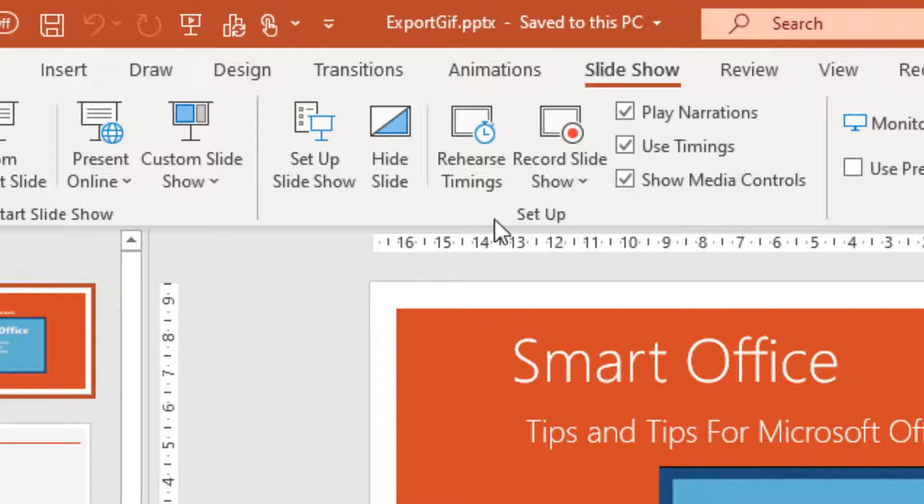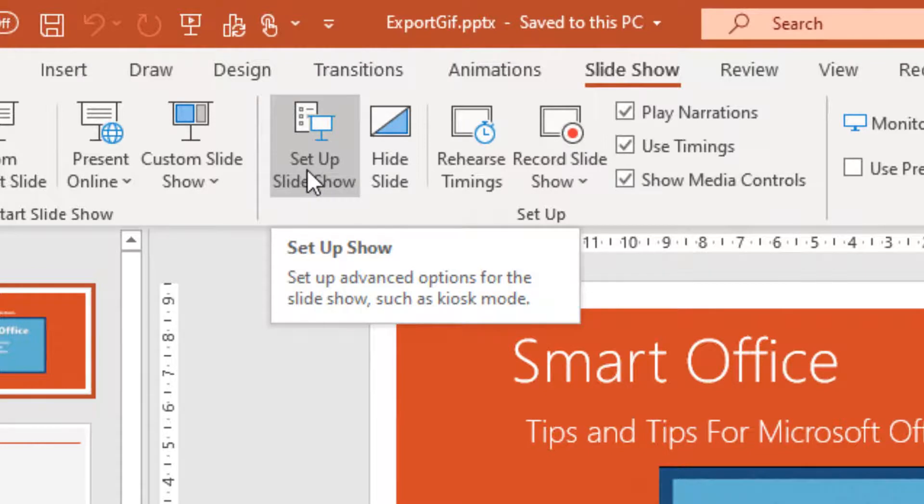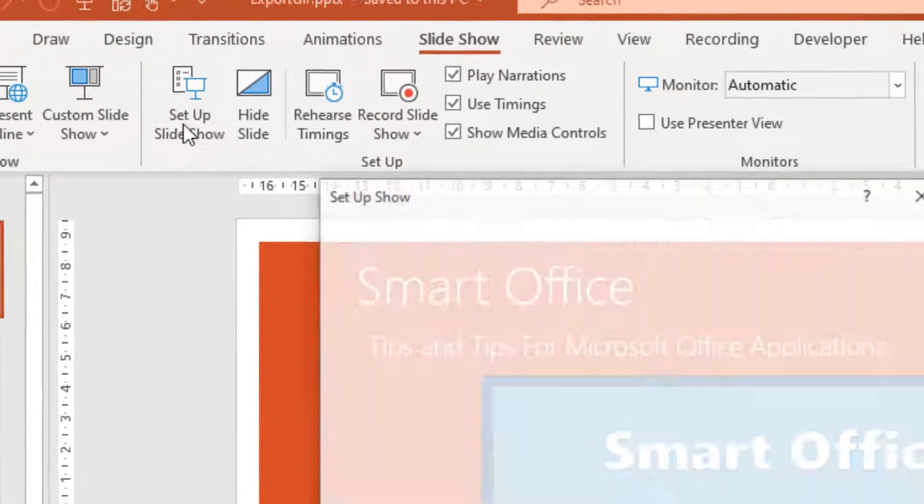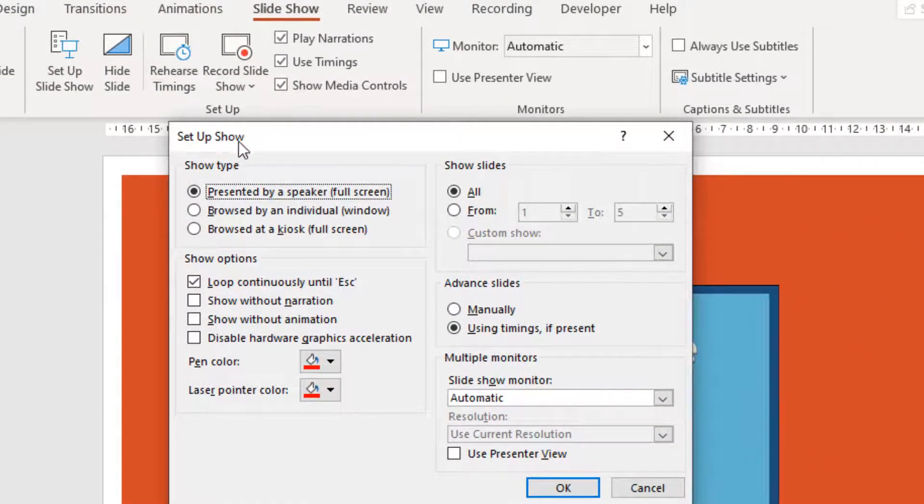And once we locate the area, we select the Setup Slideshow command, where we can set up advanced options for the slideshow, such as Kiosk mode. We press the button and the Setup Show dialog box appears.